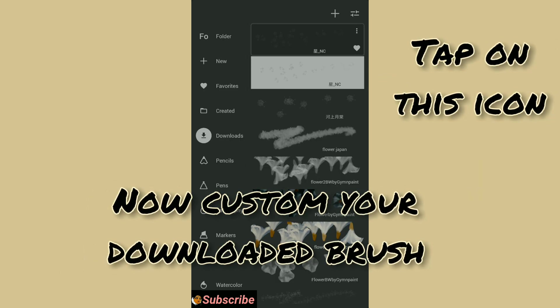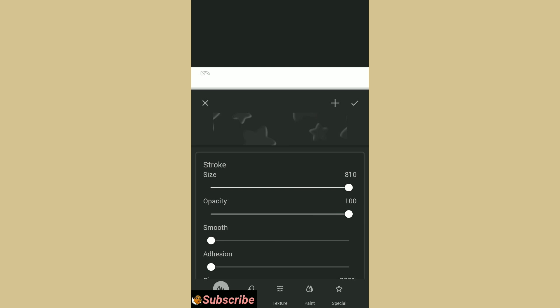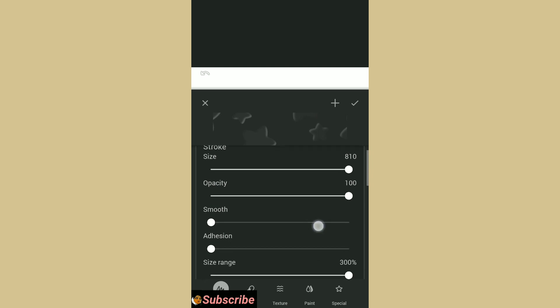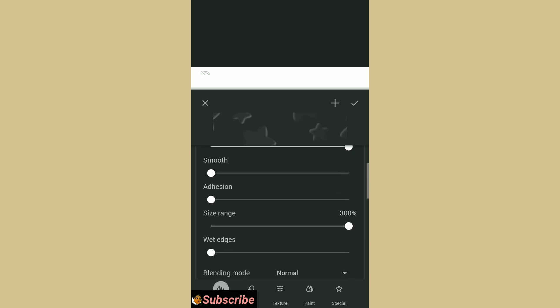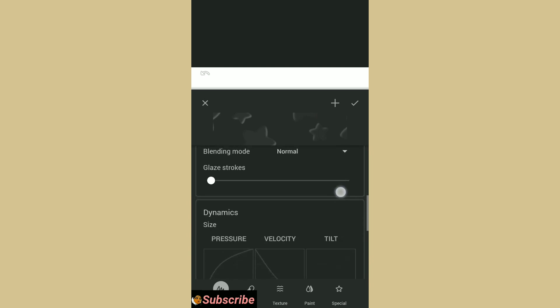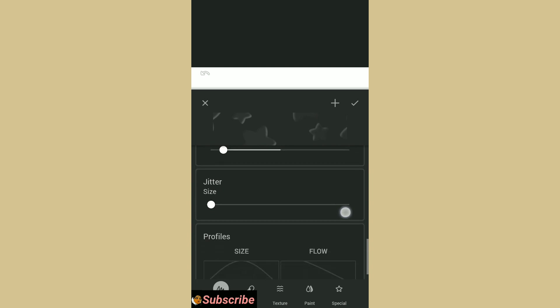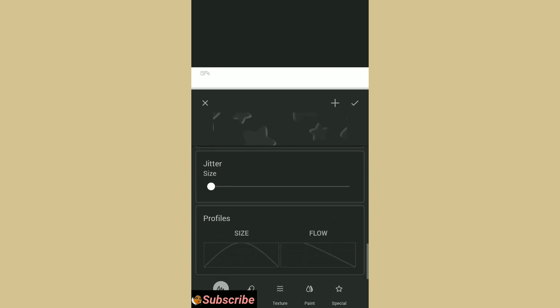Now tap on this icon to customize your brush. You can adjust size, opacity, spacing, angle, pressure, smoothness and many more.